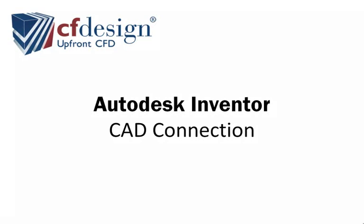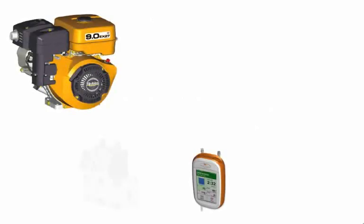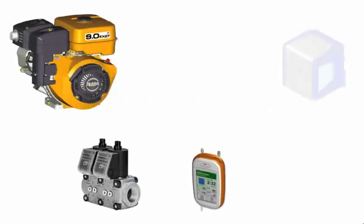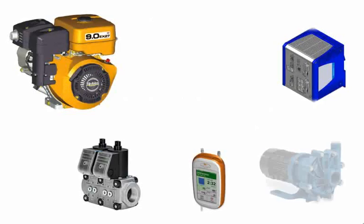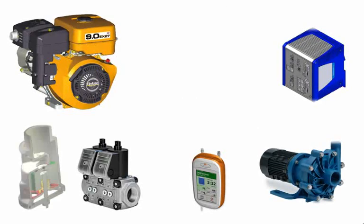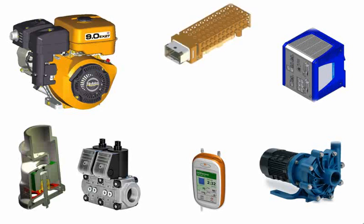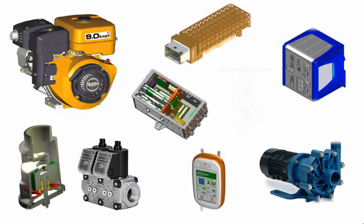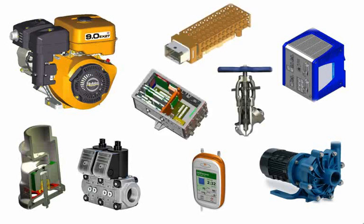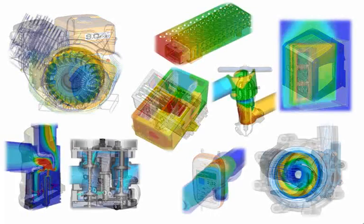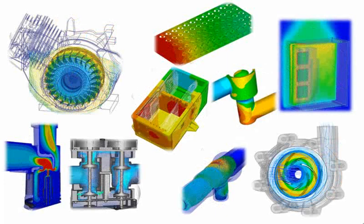CFdesign's CAD connection allows engineers and designers to seamlessly connect their CAD models to CFdesign. This tool allows engineers across a wide range of industries to start design studies right within their CAD package.